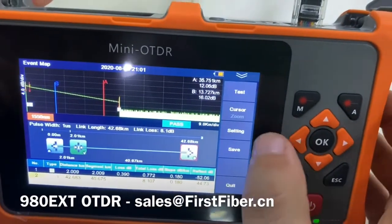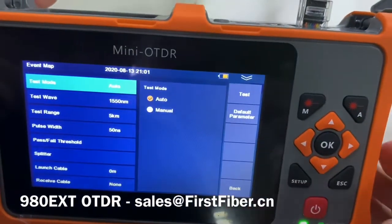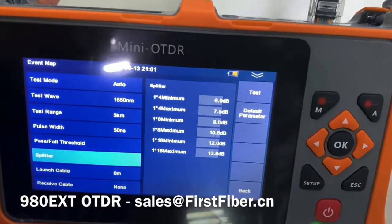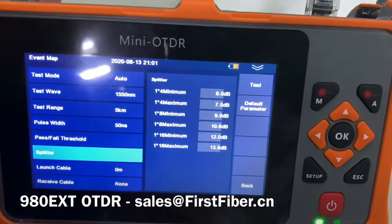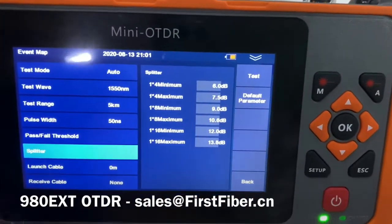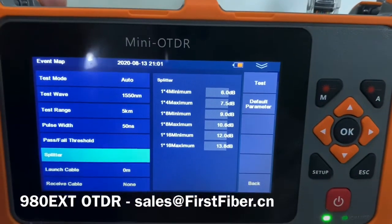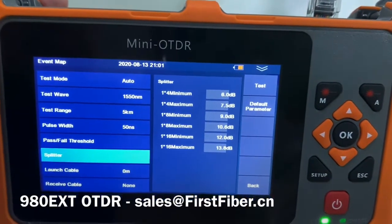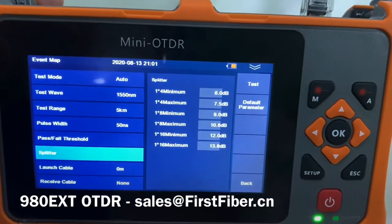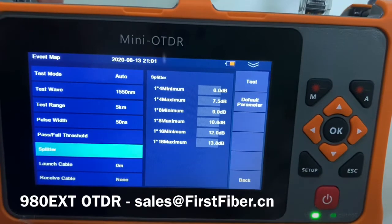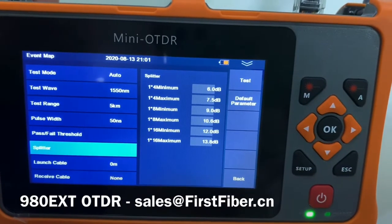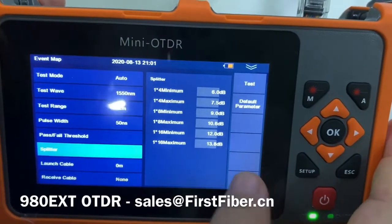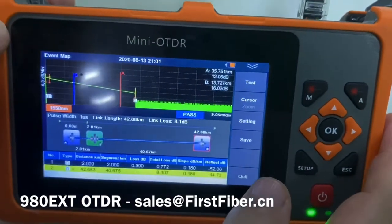You can make the settings by yourself. In this video I will make a demo to test a splitter. Thank you. Bye bye.